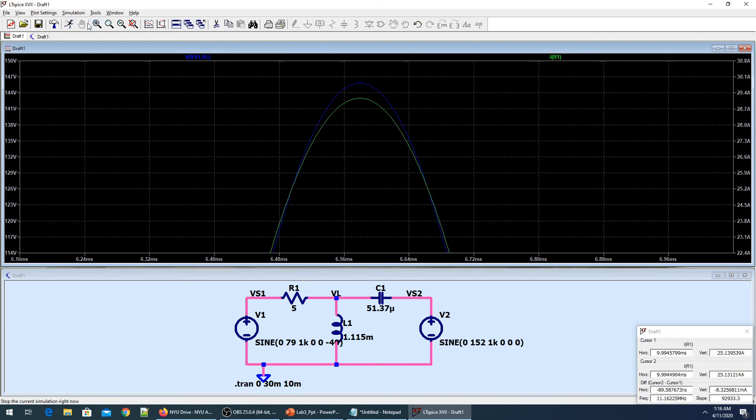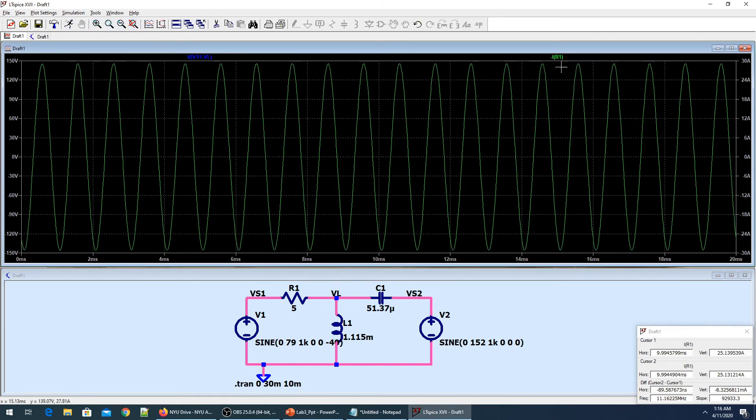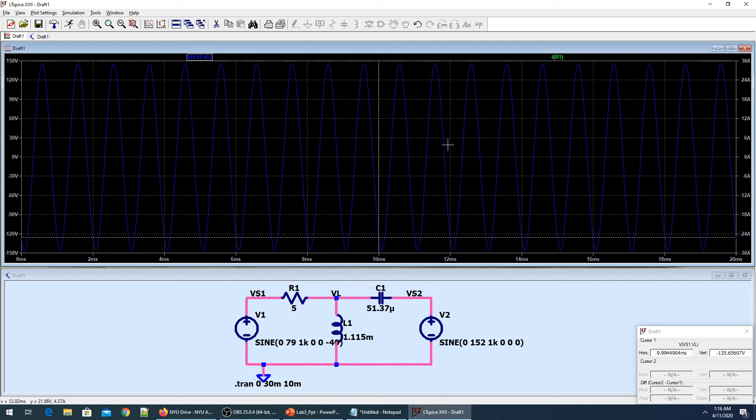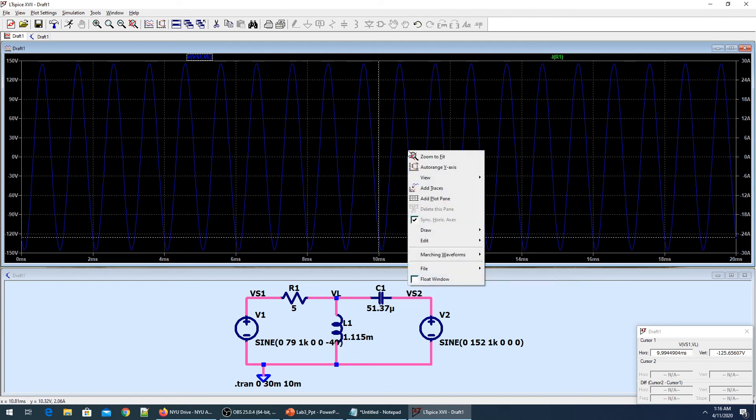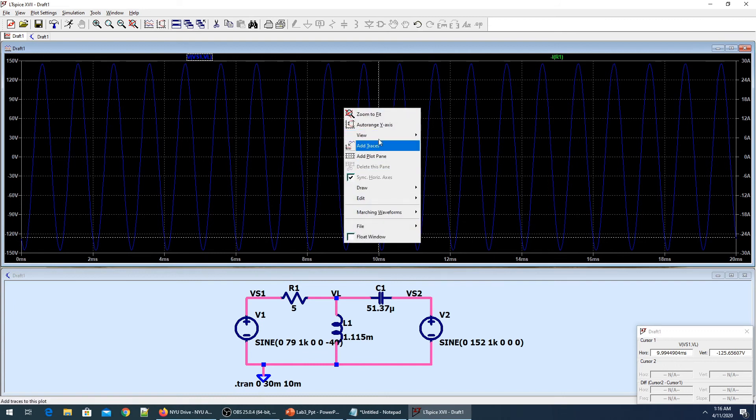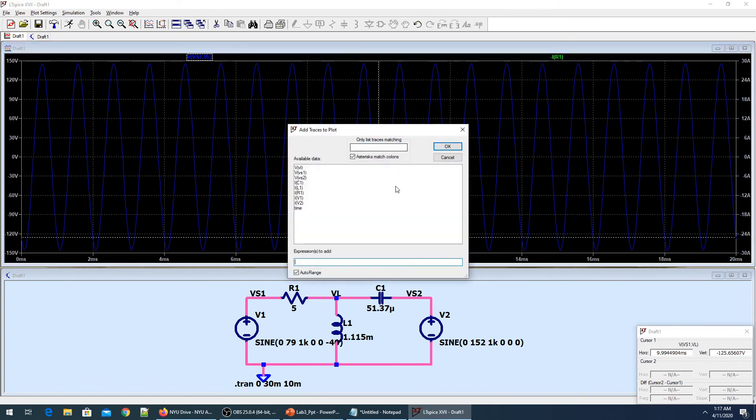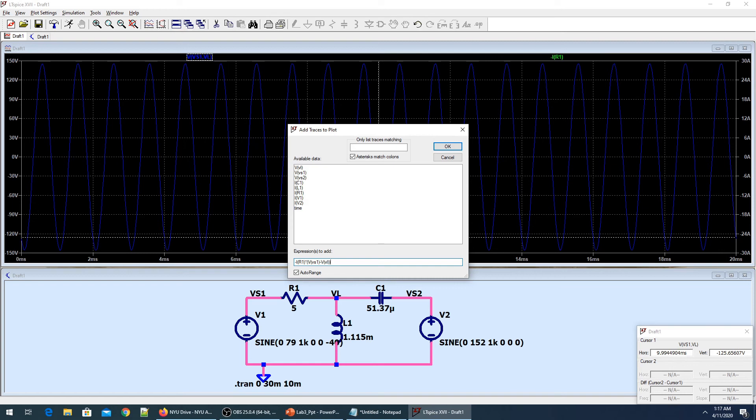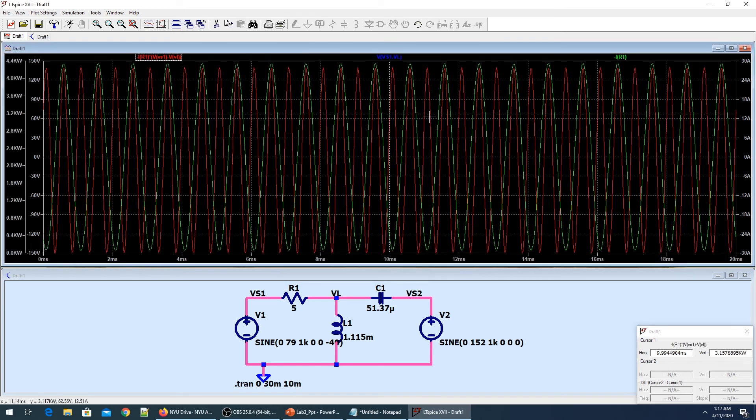Both of them are here if you see the plot, but they are overlapping so it's difficult for us to see. I have the green plot and the blue plot both overlapping, and they are now in phase. Voltage is around 147-148 volts and the current is around 27-28 amperes. I'll add the trace now for the power. I'll take minus IR1 multiplied by VS1 minus VL.